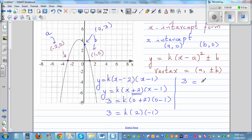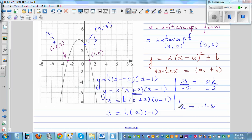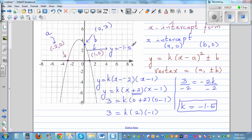3 = −2k. Dividing both sides by negative 2, k = −1.5. The equation of this parabola is y = −1.5·(x + 2)(x − 1). The negative k means it's an upside-down parabola.